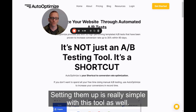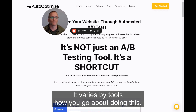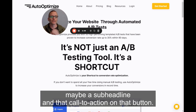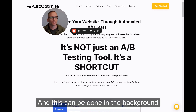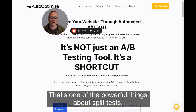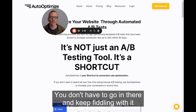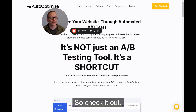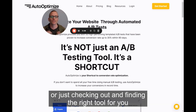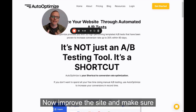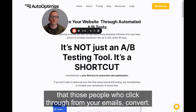Setting tests up is really simple with this tool as well. You go through, pick out the things that are important — maybe you want to test a few headlines, a sub-headline, and that call to action on the button. This can be done in the background, working while you're sleeping. That's one of the powerful things about split tests: once you set them up and they're running, you don't have to keep fiddling with it if you've got the right tool. Highly recommend finding the right tool for you so you can split test and make your emails more effective. You're sending traffic to your site — now improve the site and make sure that people who click through from your emails convert.